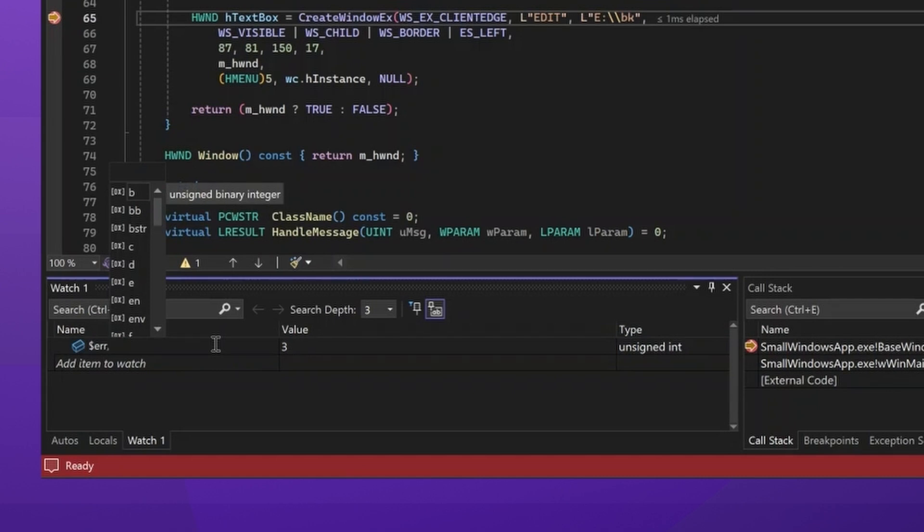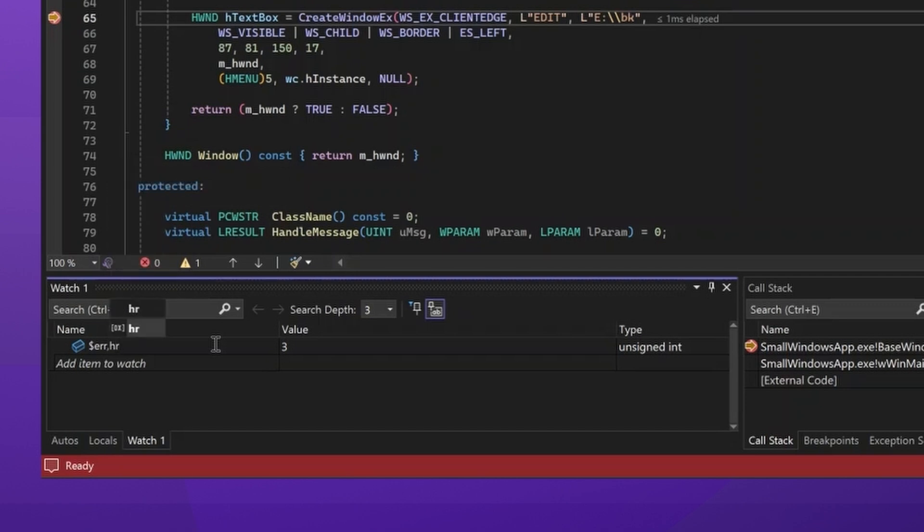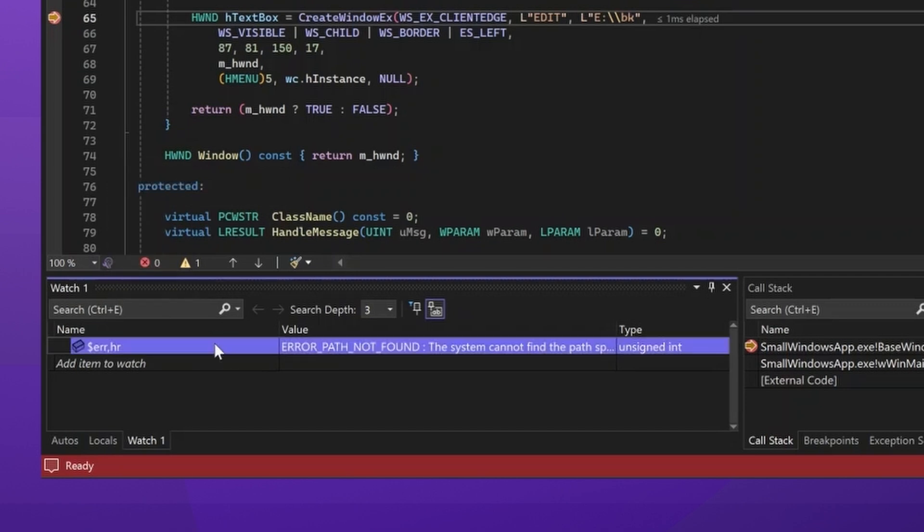And this will let you modify how things are displayed in the value column. For native applications that return this type of errors, you want the HR format specifier. When I hit enter, now I'll be able to see the details of the actual issue that caused the function call to fail. In this case, the path was not found. And then I can actually start fixing my program.